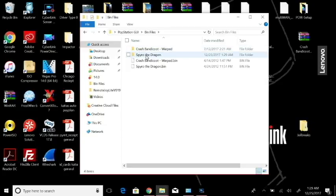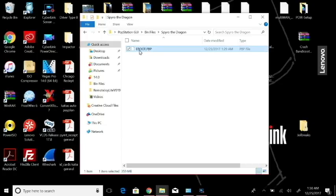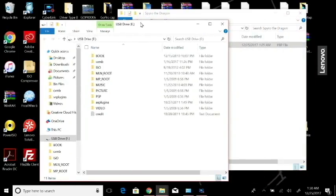I'm just going to scroll over to my bin files and you'll see there's a Spyro the Dragon folder. Open that up and there's our EBOOT - we have just officially created this EBOOT here. If we select it, let's see how big is it? 359 megabytes, that's not too bad.